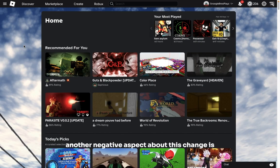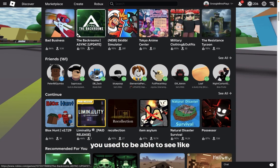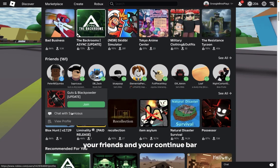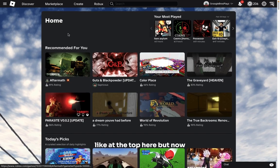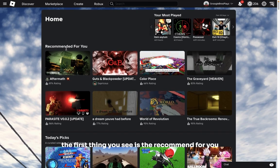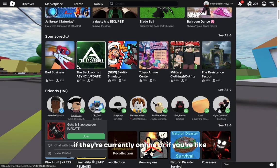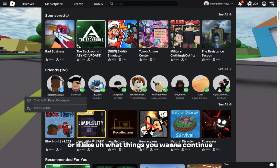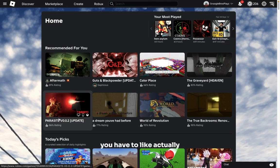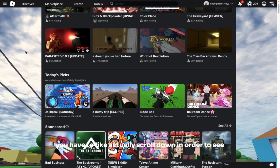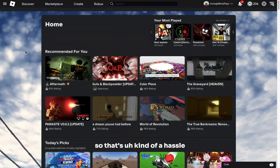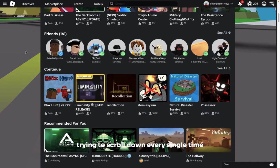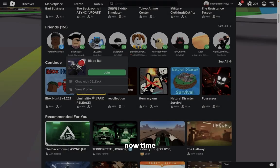Another negative aspect about this change is you used to be able to see your friends and your continue bar at the top here, but now the first thing you see is the recommended for you. So if you want to see your friends, if they're currently online, or what things you want to continue, you have to actually scroll down in order to see. So that's kind of a hassle trying to scroll down every single time in order to find your friends.